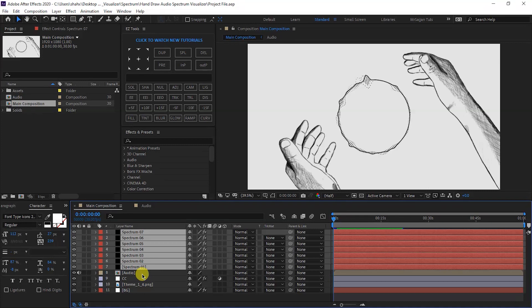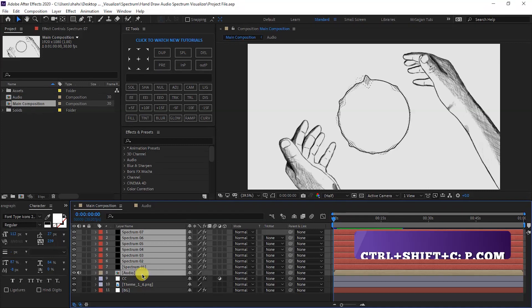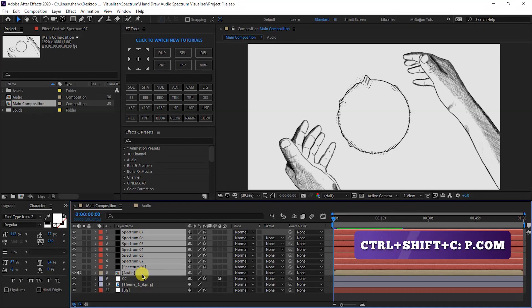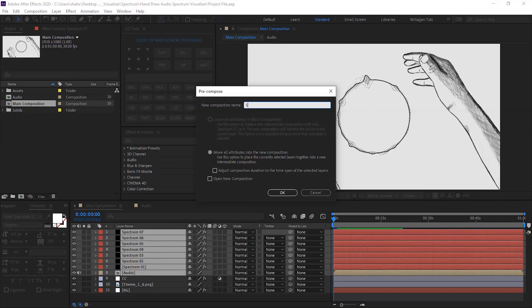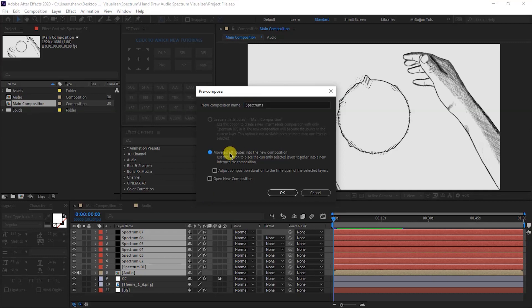Select all the spectrum layers and the audio composition layer. Press Ctrl+Shift+C or right-click to pre-compose. Name the pre-comp Spectrum. Choose Move All Attributes Into The New Composition, then click OK.